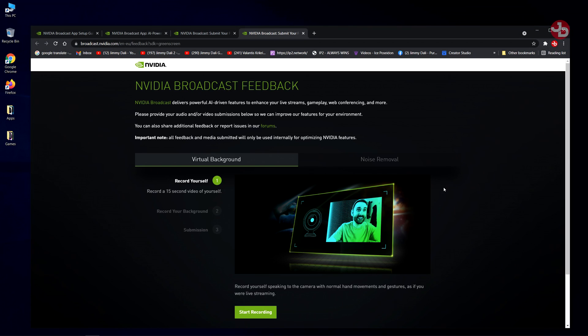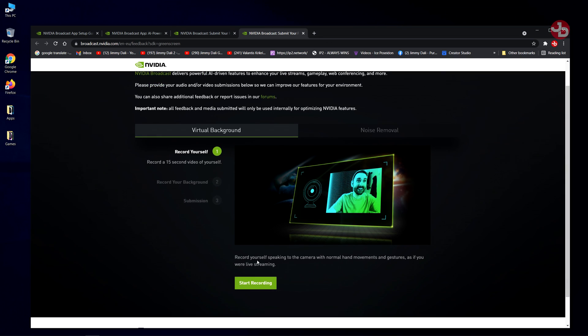Help us improve, it says. So you can do a virtual background of yourself. You can actually start recording it. It says record yourself speaking into the camera with normal hand movements and gestures, as if you were live streaming. That way it'll give you a better green screen around you, better removal of your background as well.